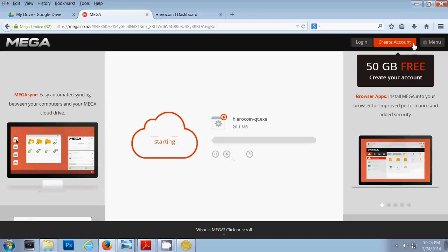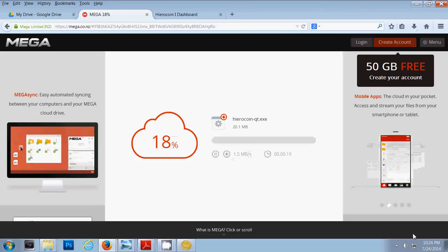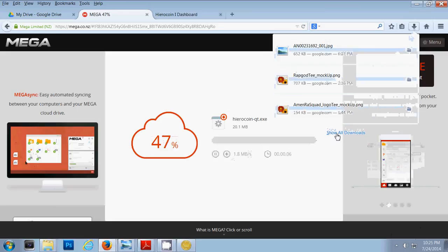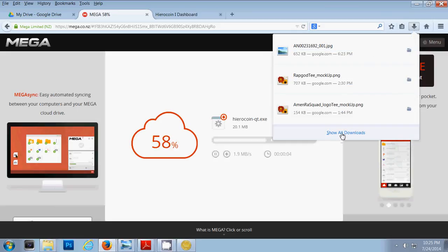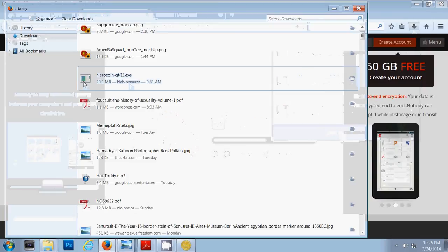Once it's there, you want to find this arrow if you're on Mozilla. If you're on Chrome, it'll probably be something down in the lower right hand corner. Click the arrow for downloads. Show all downloads.